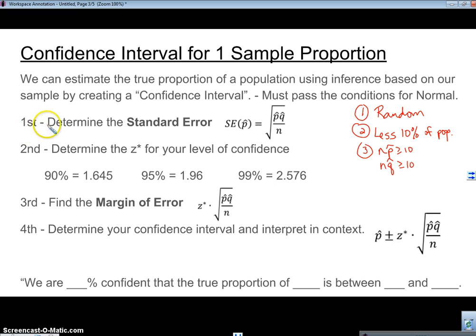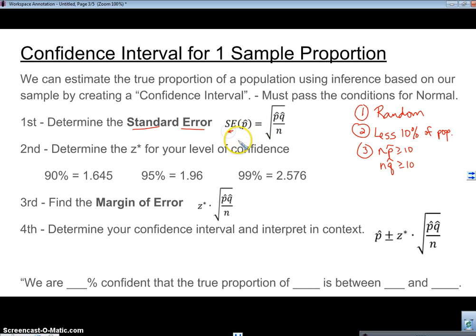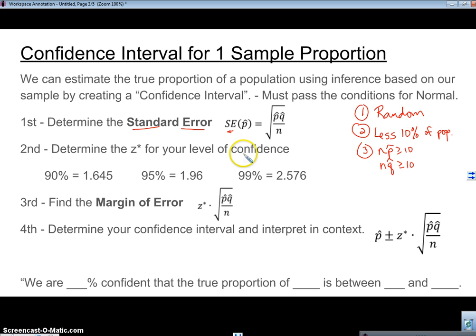So we're going to check all of those if we're doing a confidence interval. Here are the steps. First, you're going to determine what we call the standard error. We have P-hat, so we don't have a standard deviation because we don't have the population standard deviation. The best we can do is find what we call a standard error, and that's calculated the same way — square root of P-hat times Q-hat over N. The problem will almost always tell you what level of confidence we have.